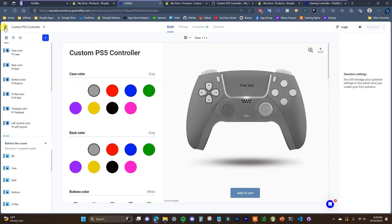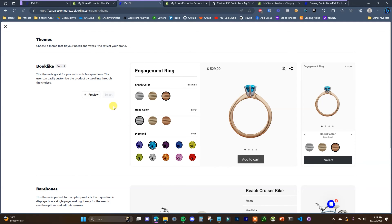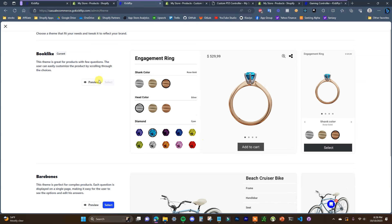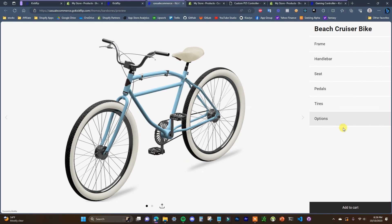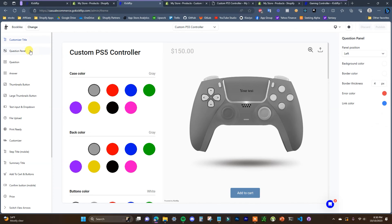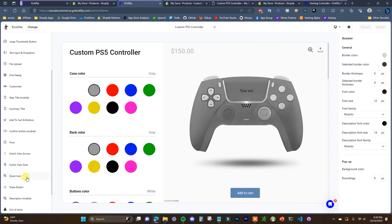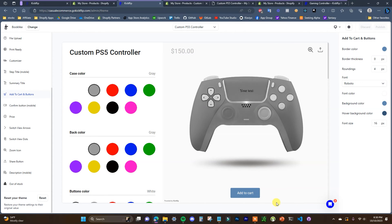If we go back to the home page — the dashboard of Kickflip — there are a few other things we can go through quickly. The first thing is the theme editor, and there are pretty much two different options: the book-like editor and the bare bones editor. You can click on preview to take a look at both. The bare bones one has product options on the right and the image on the left, and then the book-like editor is the one we've been using. You can change between these two, and depending on which one you select you can come in here and edit a bunch of different things like design elements, buttons, and fonts to match the color and branding of your store.